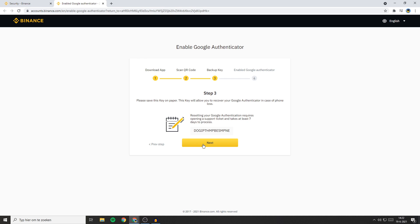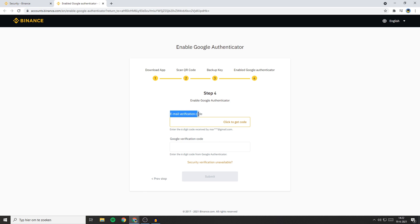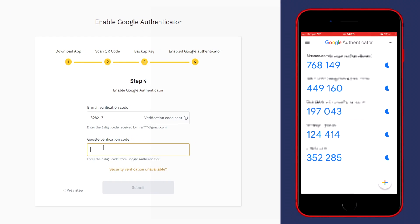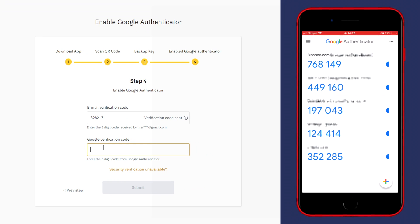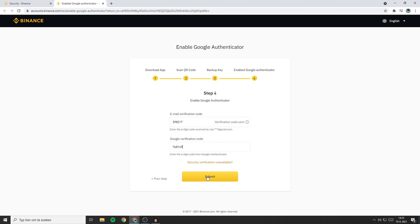Once you've saved the backup key, click Next. Now you'll need to fill in the email verification code, so click Get Code and then fill in the code you receive in your email. Then go over to the Google Authenticator and fill in the Google verification code — in my case that will be 768149. Once you've filled in everything, click the Submit button.